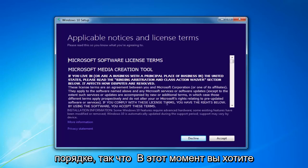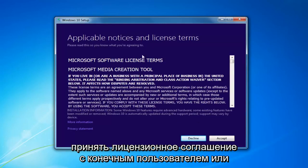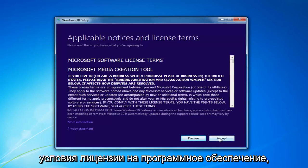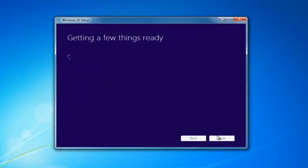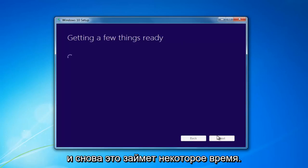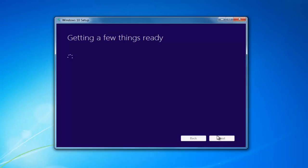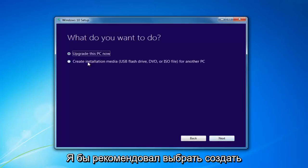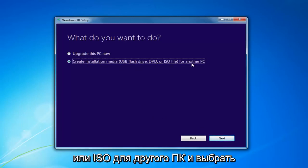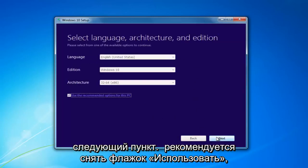At this point you want to accept the End User License Agreement, or the Software License Terms. This will take a moment. I'd recommend selecting Create Installation Media — USB Flash Drive, DVD, or ISO for another PC — then select Next.